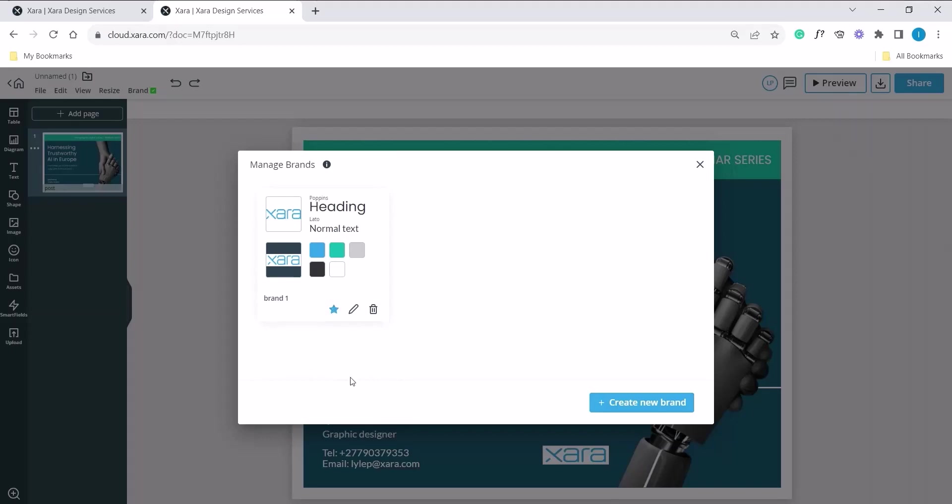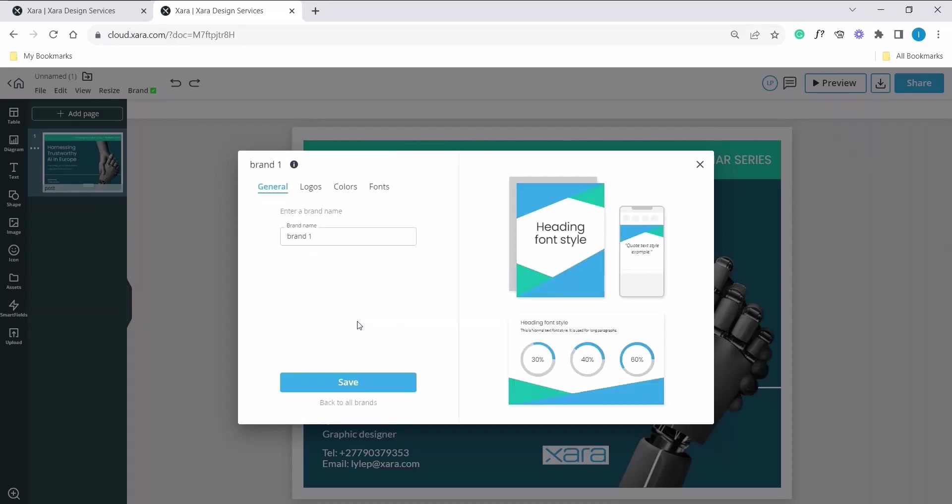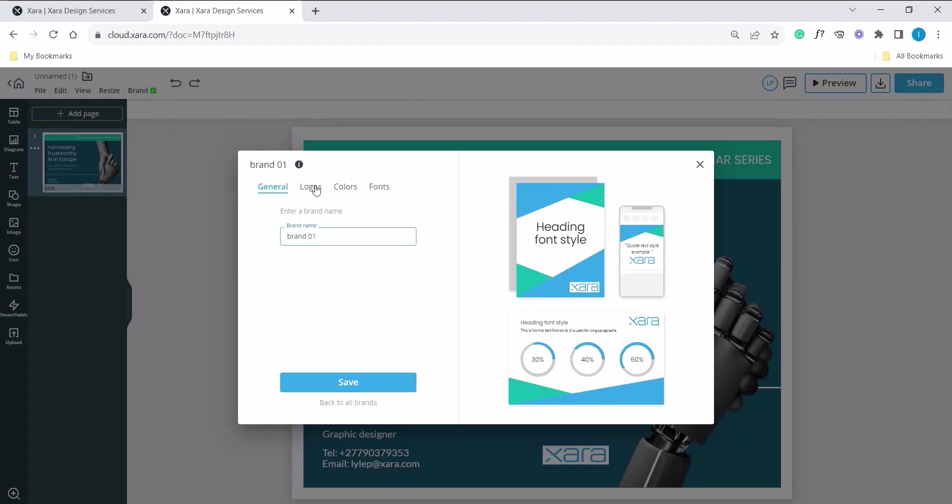So let's edit this and add a different logo for our inverted color. Click on the pencil icon. Here we will see brand. We can always change this. In this case, we will change it to 01. Where we want to make our change is the logos. So click on the logo.